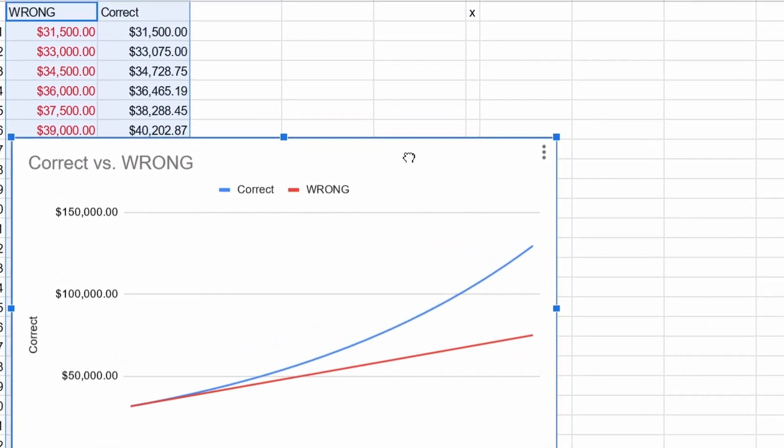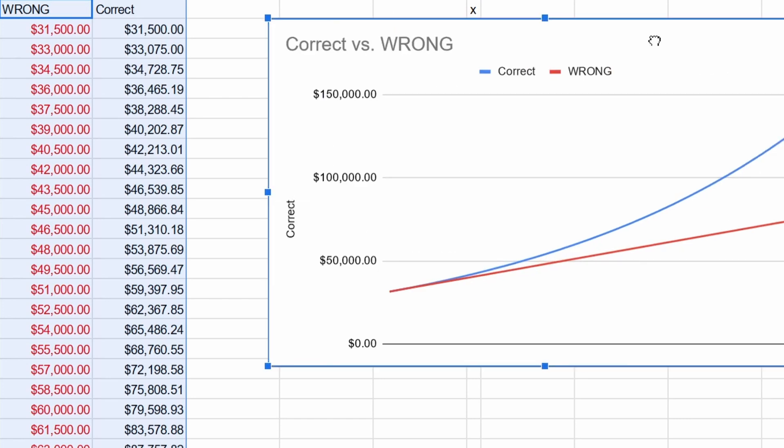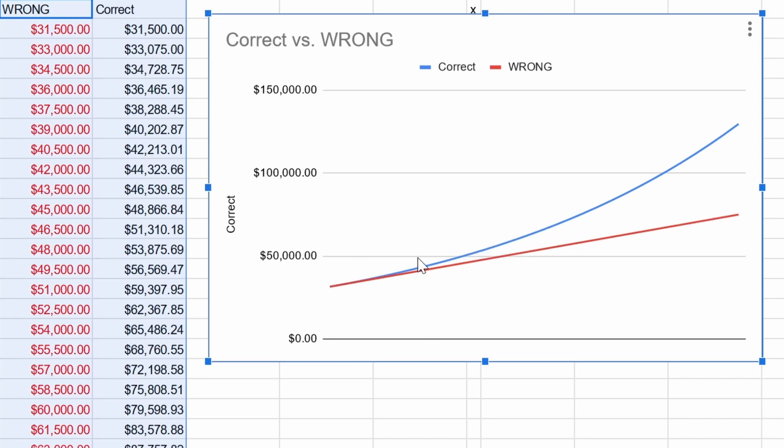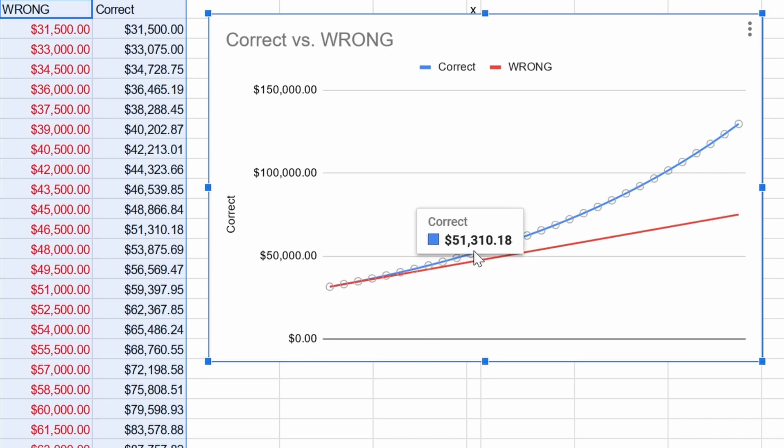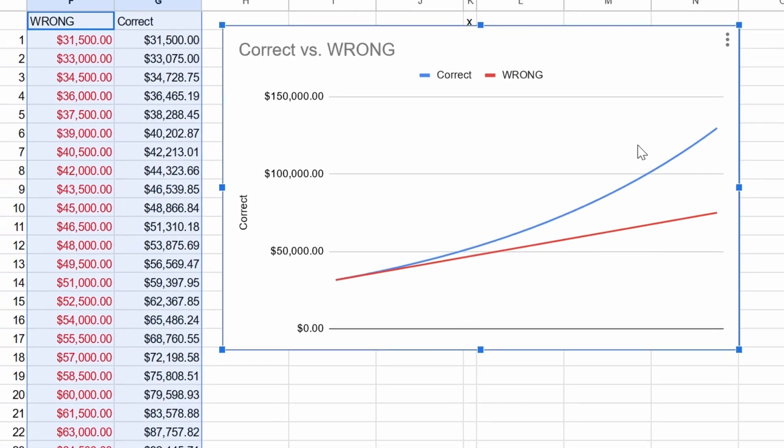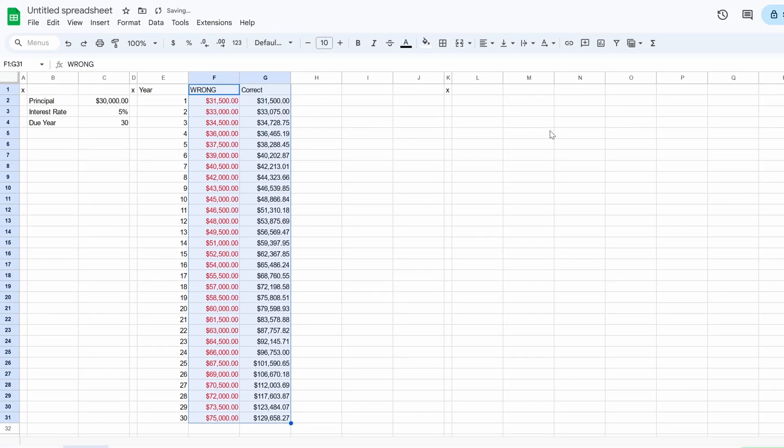So the wrong thing is just adding this fixed 1500 every year, but the correct way of calculating it is curving up. So it's exploding, it's shooting up. So the point of showing you this graph is if you let the money sit, it's going to grow like a tumor. So if you don't want cancer, you'd want to pay all of the money off right away.